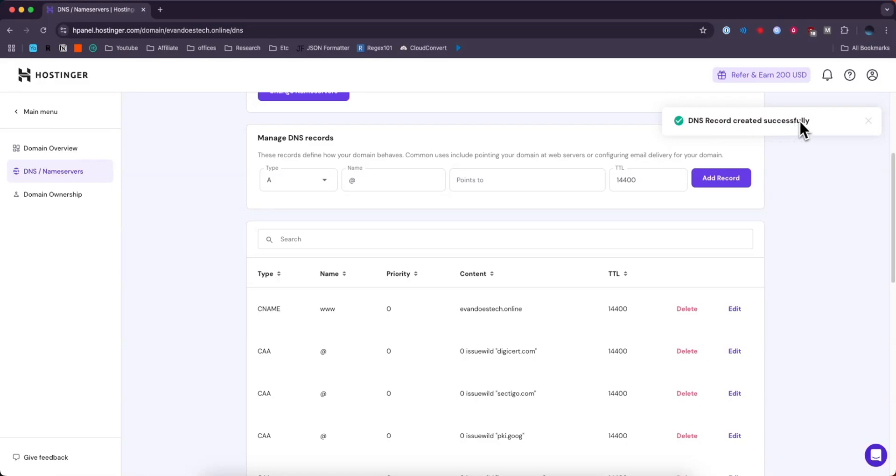Now it says DNS record created successfully. We can see it down here but that is how you can add a DNS record to your Hostinger domain.